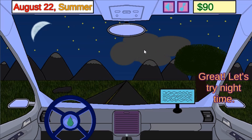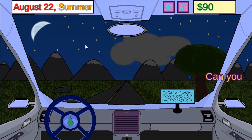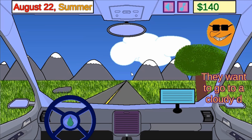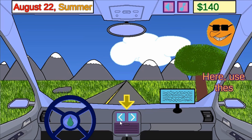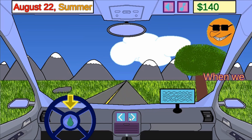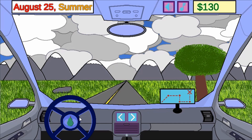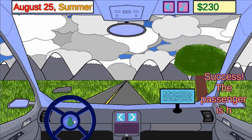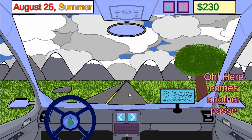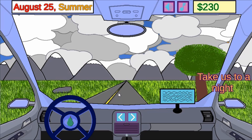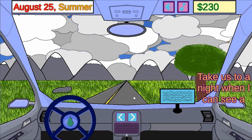In this informative, instructional game, take passengers to different points in time, described only by the things that can be seen in the sky. This gaming experience is observation-oriented and allows the student to go back and forth in time freely to experience a variety of natural events in the sky and during the year.